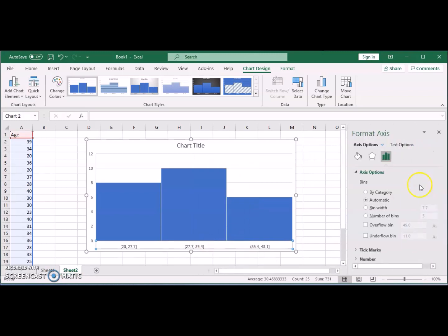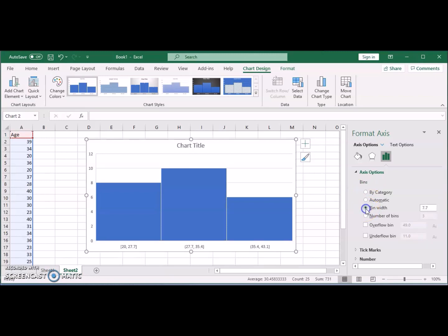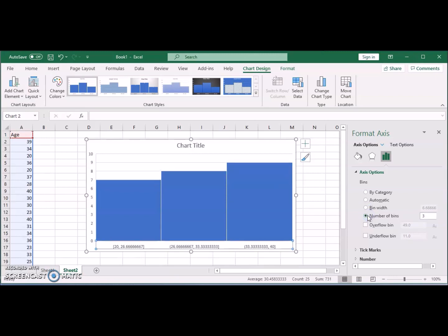Now you can see here that the axis options for the bins are automatically chosen by Excel. You can have here two things: either you can choose the bin widths or you can choose the number of bins. So if we choose the number of bins, let's say five, you will see that...